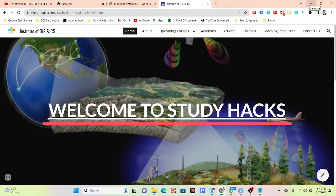Hello everyone, welcome to the SteadyHacks Institute of GIS and Remote Sensing. Today I will try to discuss a very important topic: bioclimatic variables, and how we can easily map them using RStudio.